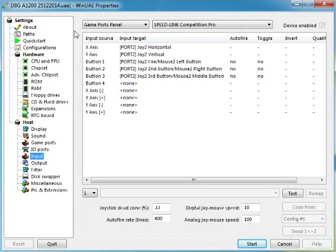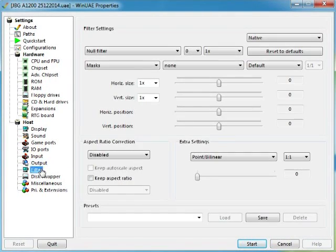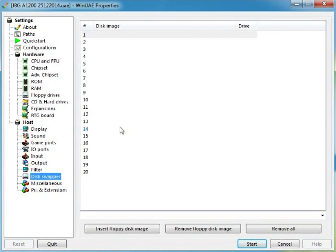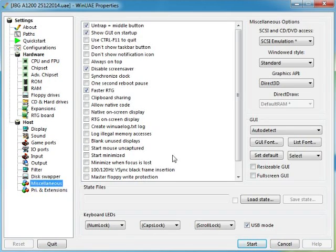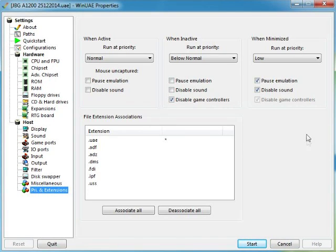Inputs, obviously this is your joystick again. I don't bother touching none of that. Outputs, don't bother touching none of that. Your filters, don't touch none of that. Disk swapper, don't bother with that. Miscellaneous, don't bother with that, don't bother with that. And PRI and extensions, I obviously don't bother with that either.